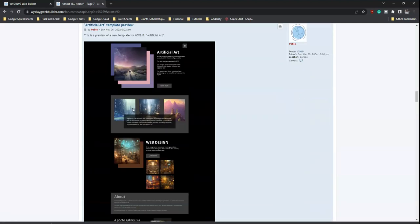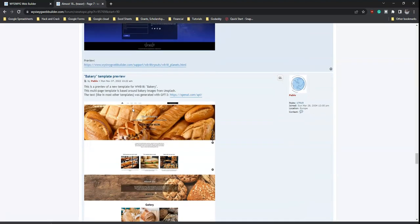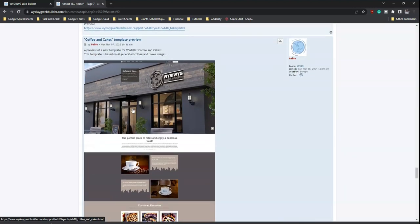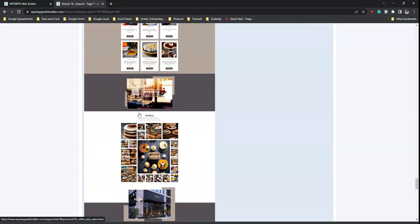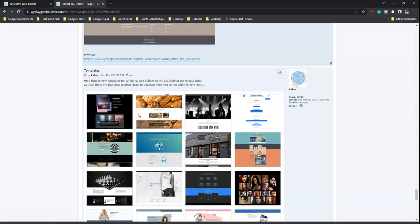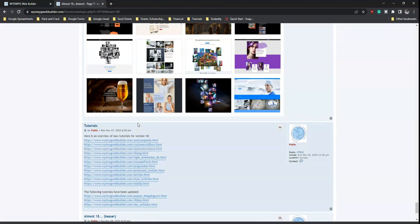These are the features to look forward to in WYSIWYG Web Builder version 18. Version 18 has now been released, so if you haven't grabbed a copy yet, you should. Subsequent videos will look at all these features in detail, with tutorials on how to use them. Thank you very much for watching — bye for now.